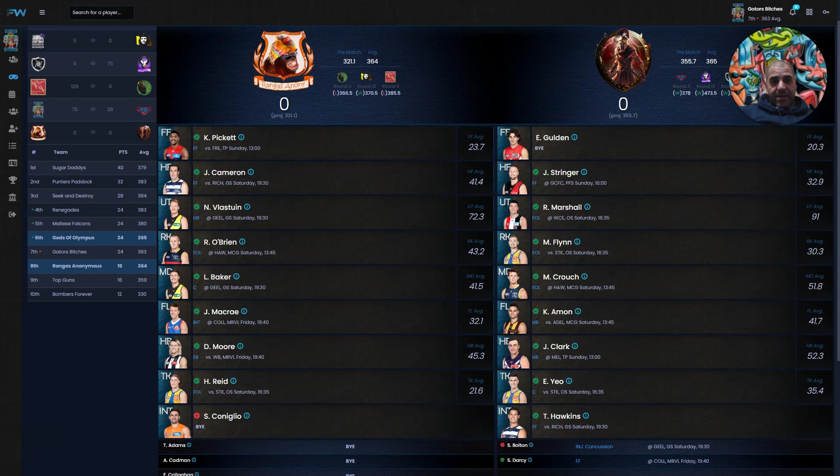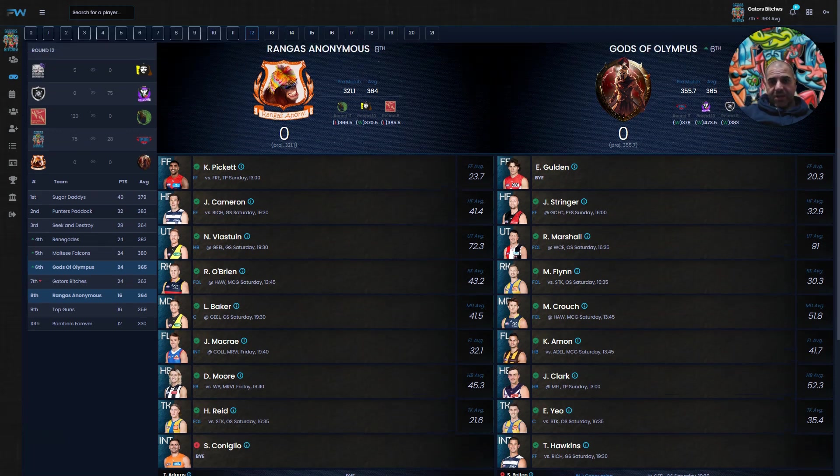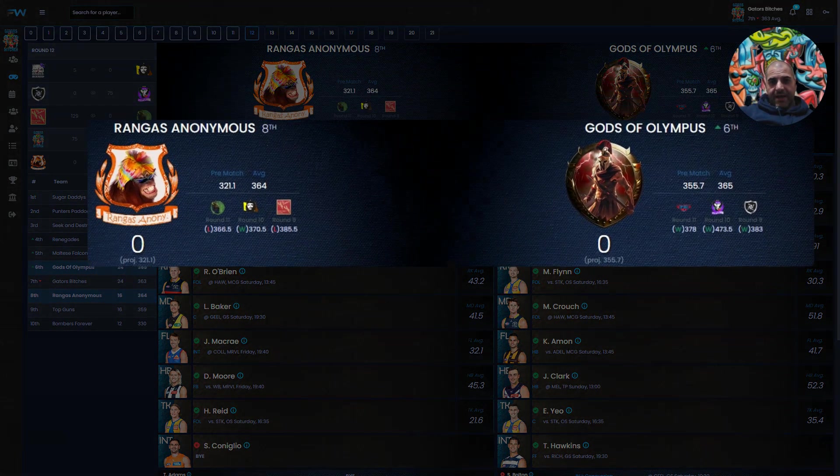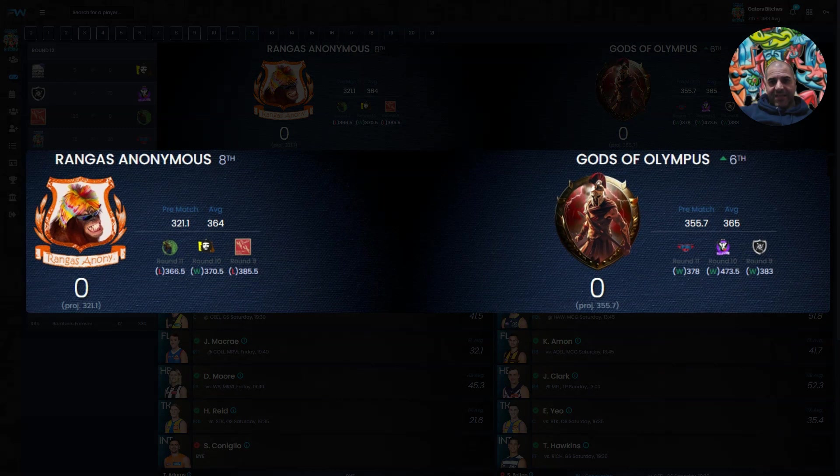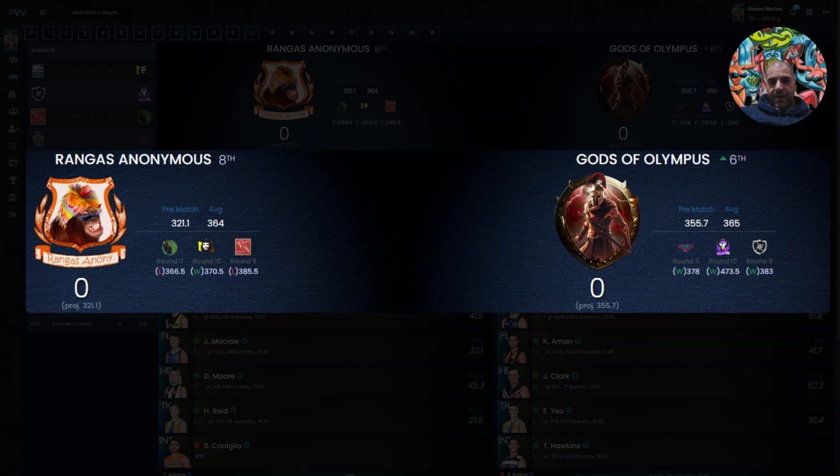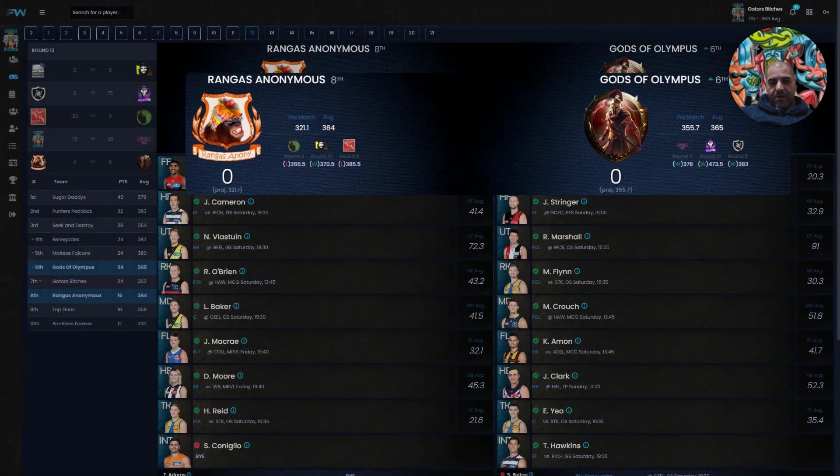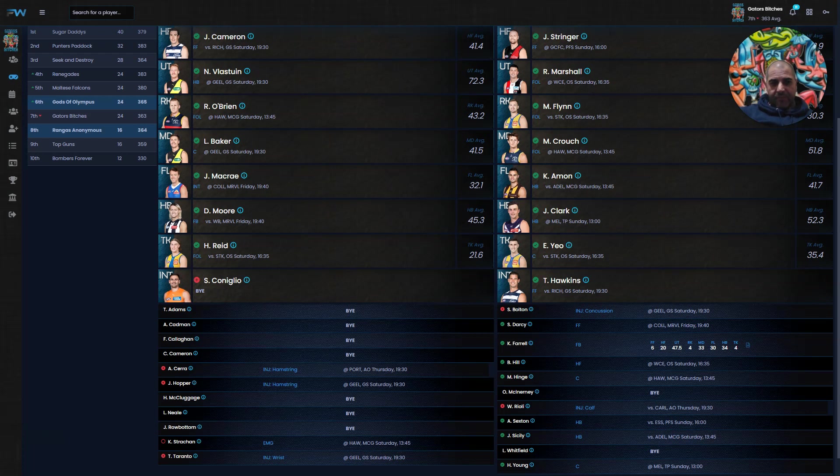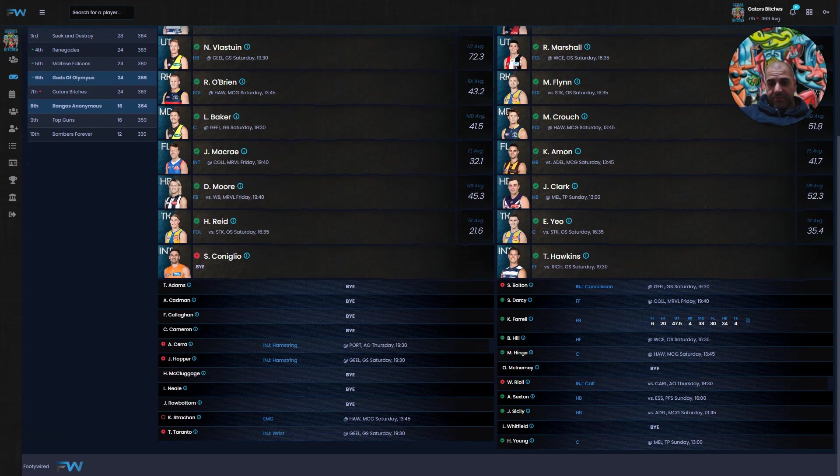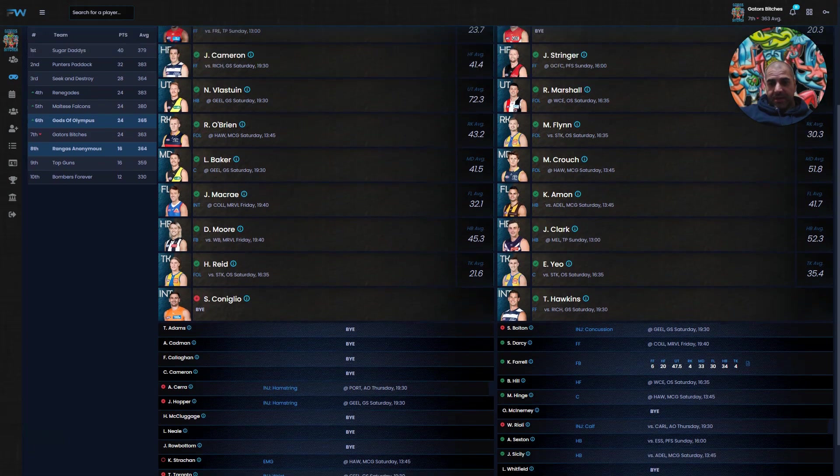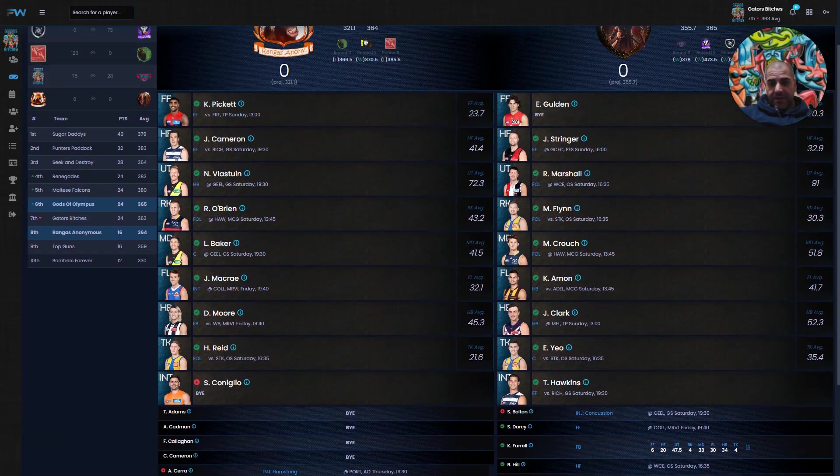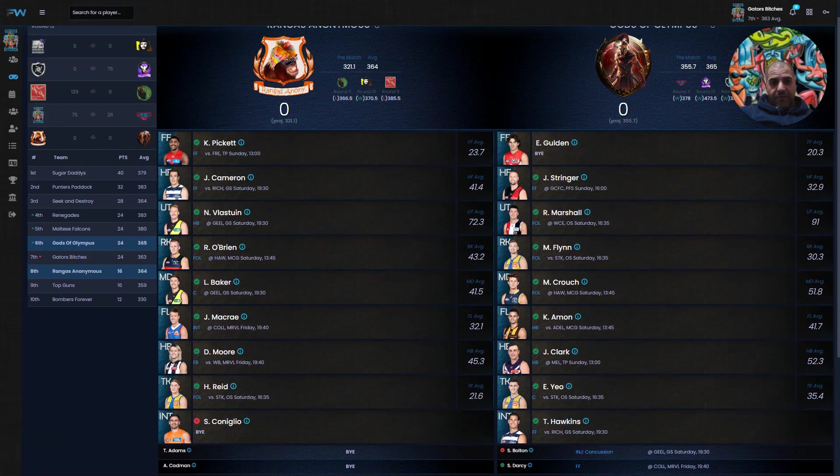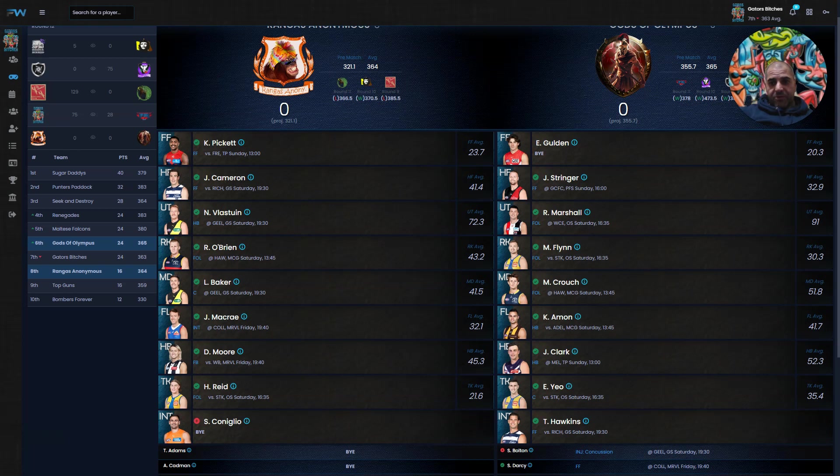Let's look at the last game, it's Rangers Anonymous versus Gods of Olympus, eighth versus sixth. Pre-match projections: Rangers Anonymous 321.1, haven't really got much of a team to play, against Gods of Olympus predicted for 355.7. No one has played tonight and no one was loopholed tonight. It looks like Rangers Anonymous don't even have a loophole player to play because everyone's injured or got the bye. And Gods of Olympus had Farrell play tonight, who didn't do too much at all.